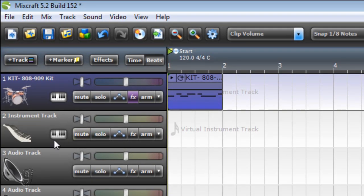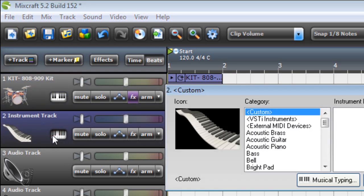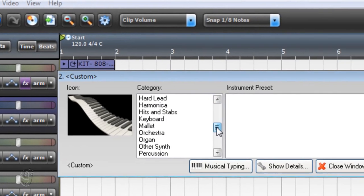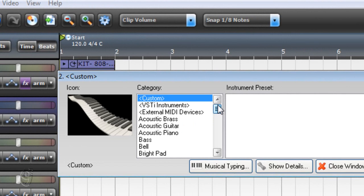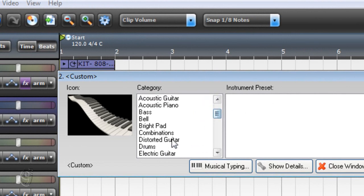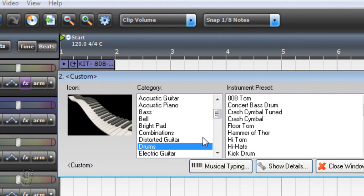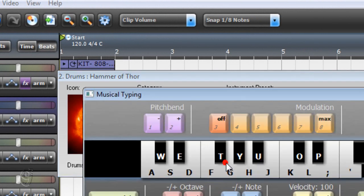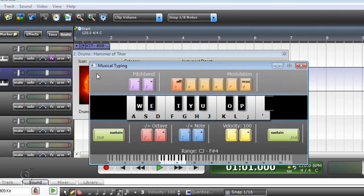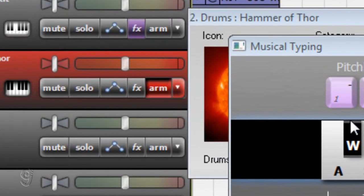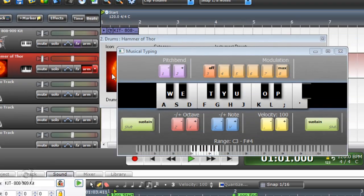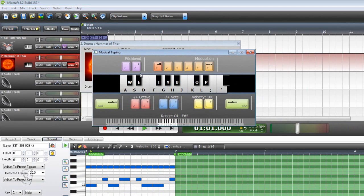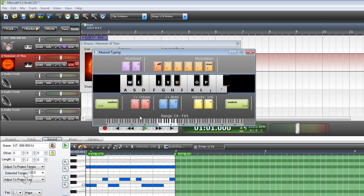We can actually put some bass drop here by going here and selecting drums - Hammer of Thor. Let's play this and see. First of all, you arm it here and then try playing it.